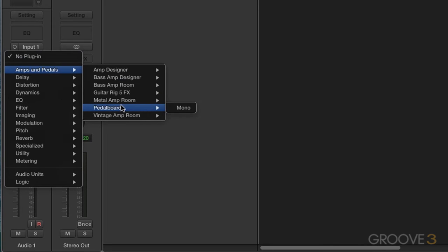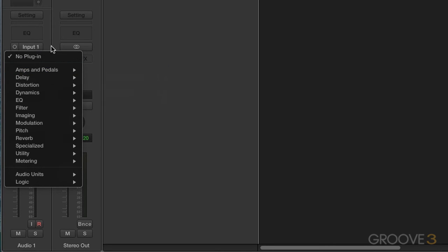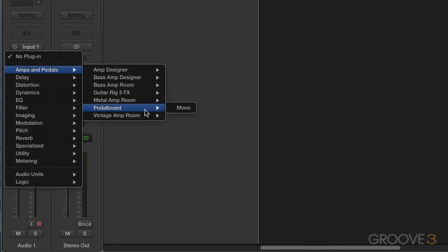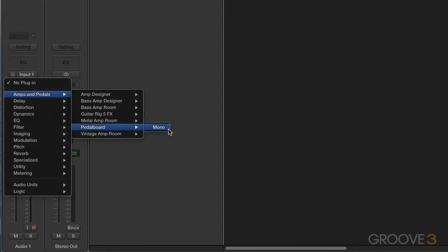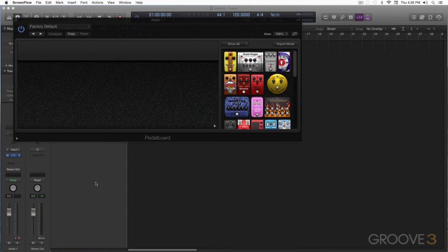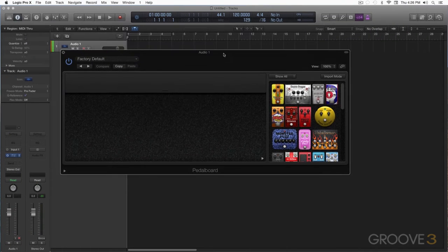And it says mono, and that's based on the format of my channel strip. You can see up here it's a mono channel strip. If it was stereo, we could navigate over here to a stereo version of the pedal board. Sounds are the same, it's just whether it's mono or stereo.